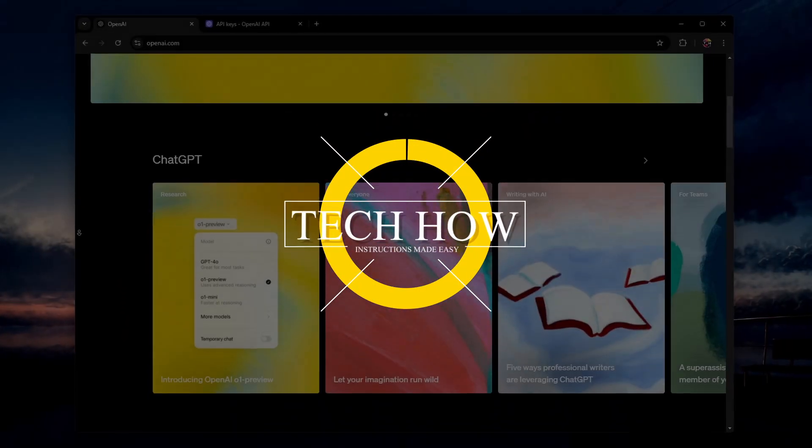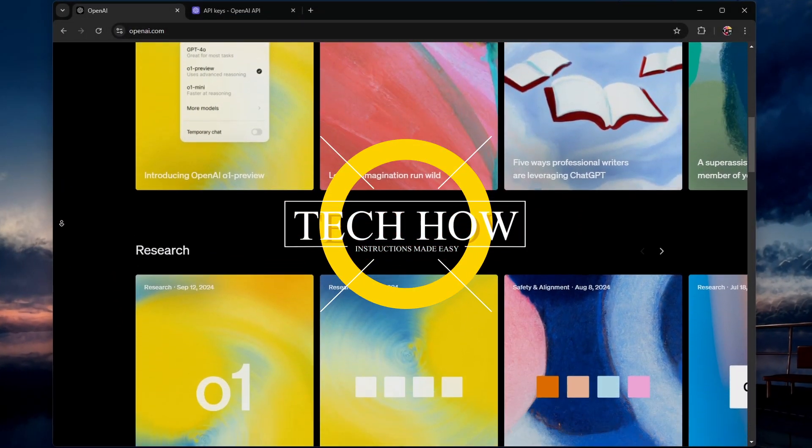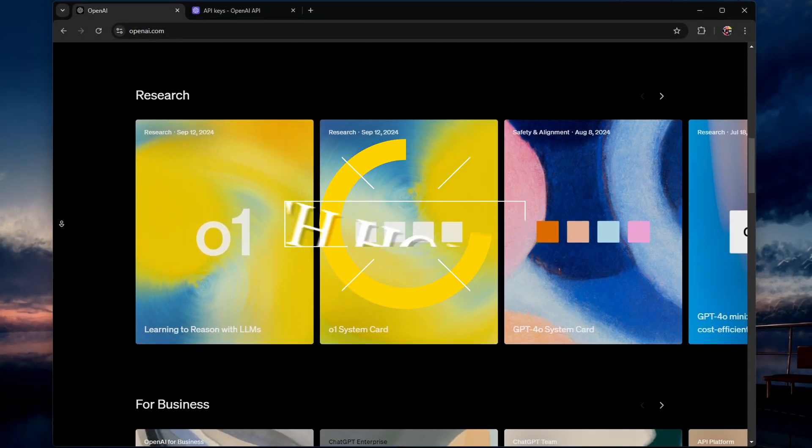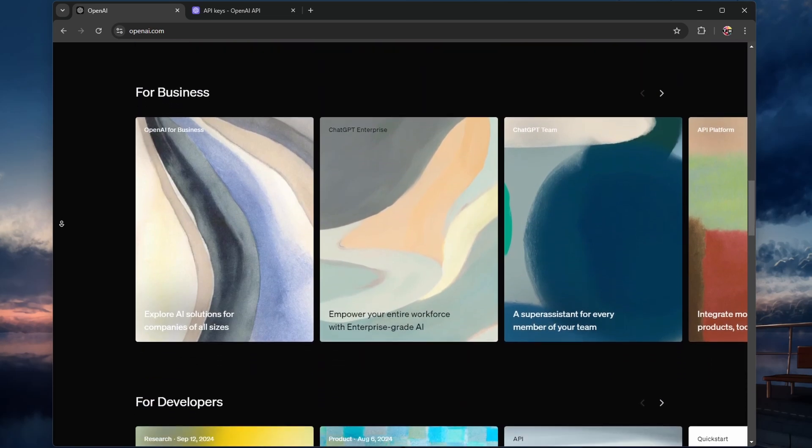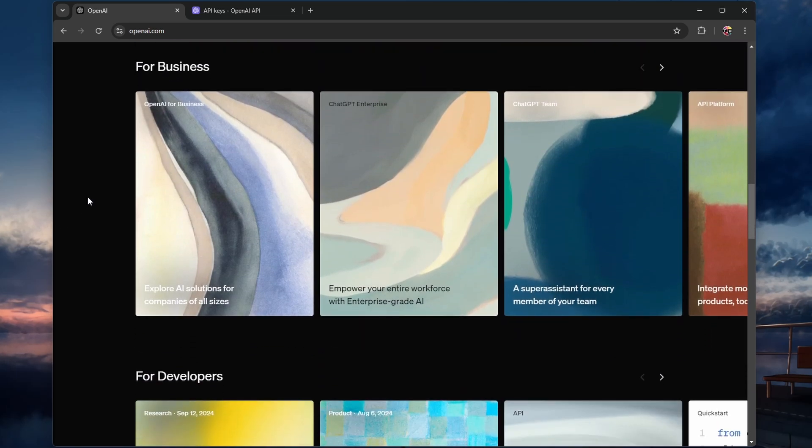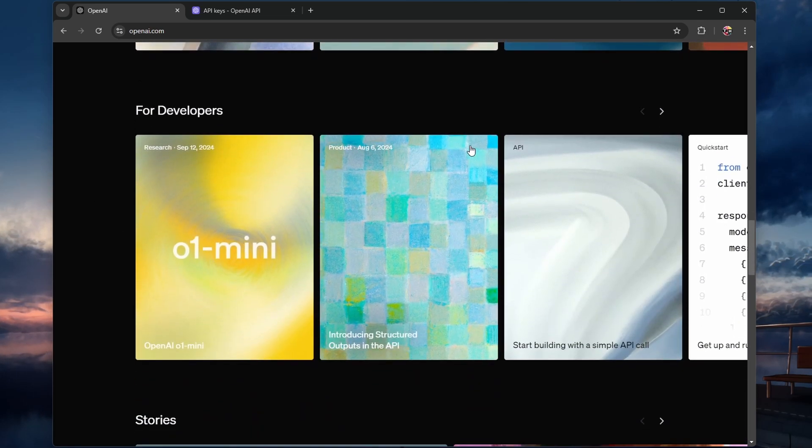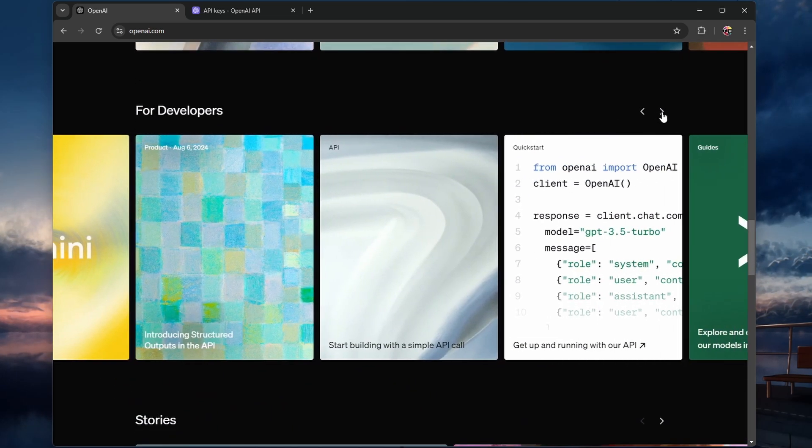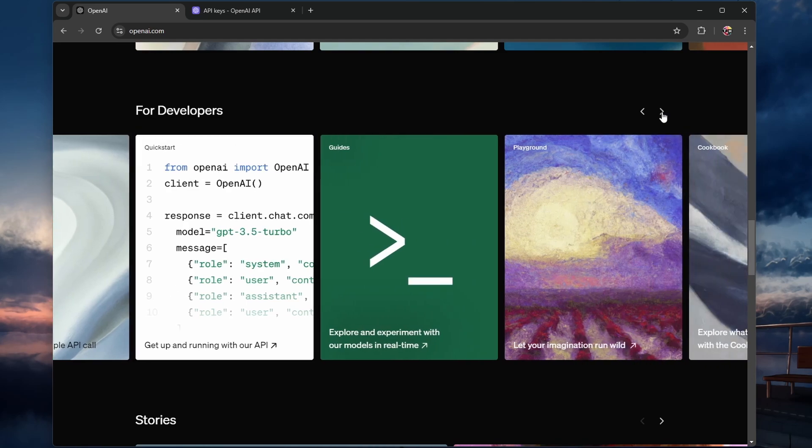What's up guys, in this tutorial, I will show you how to get your OpenAI API key. This key allows you to integrate OpenAI's API services such as GPT models into your projects or applications.